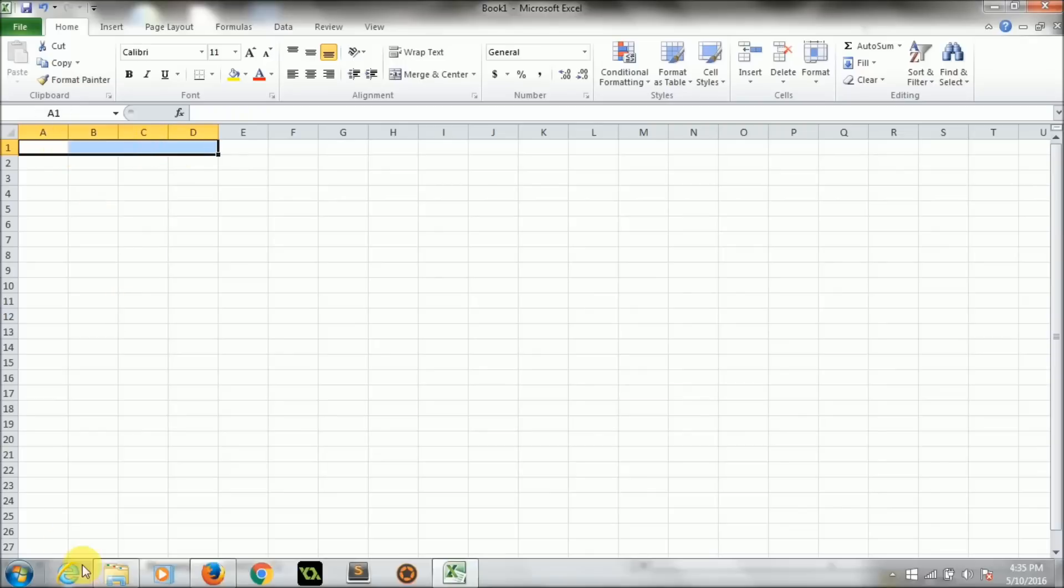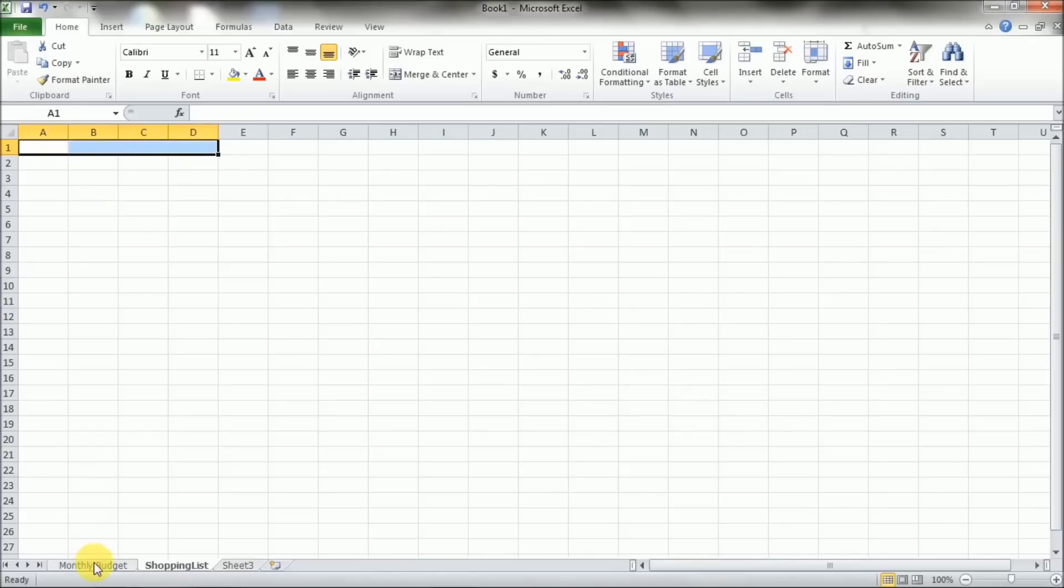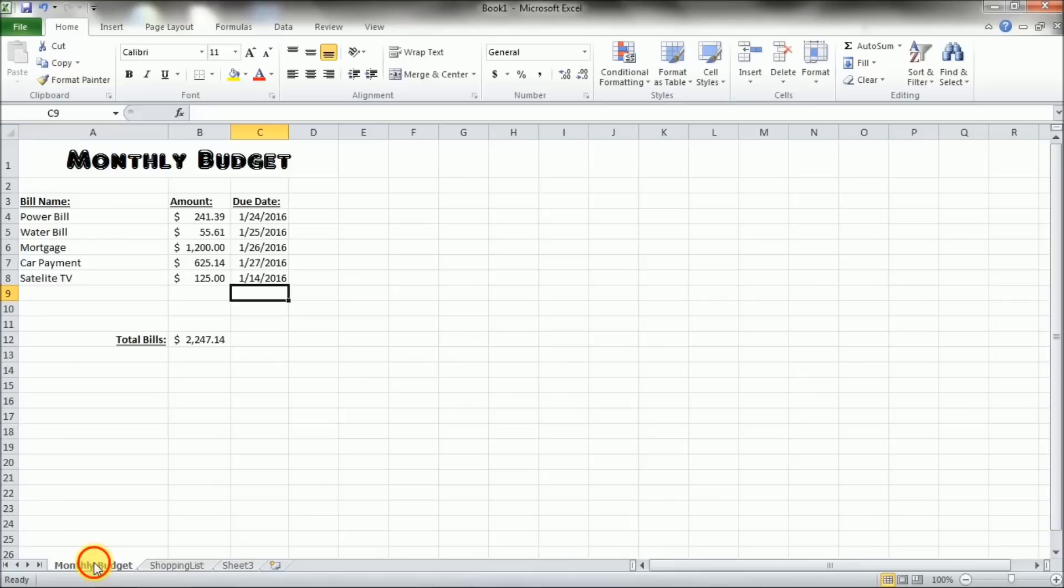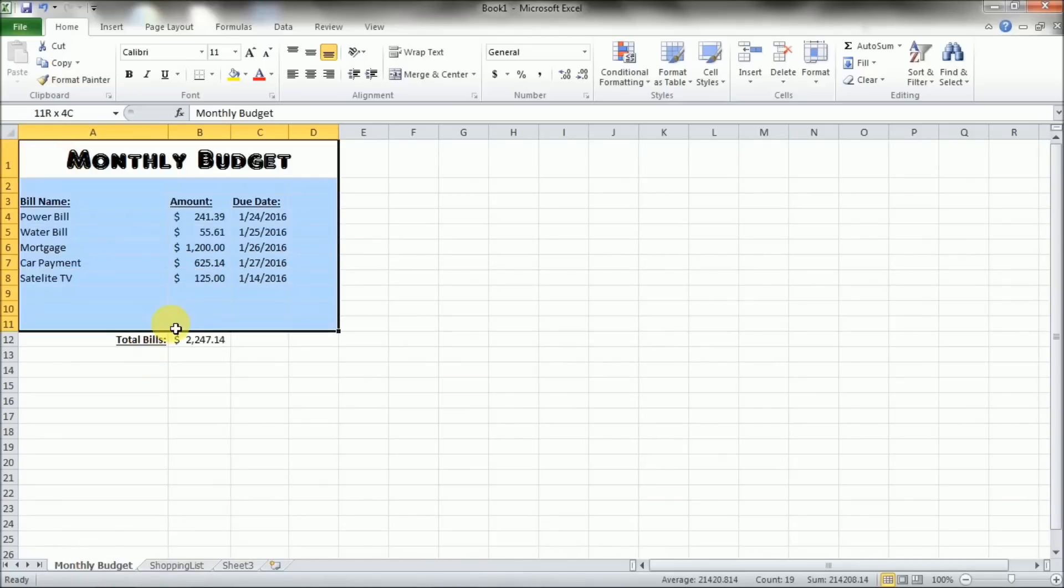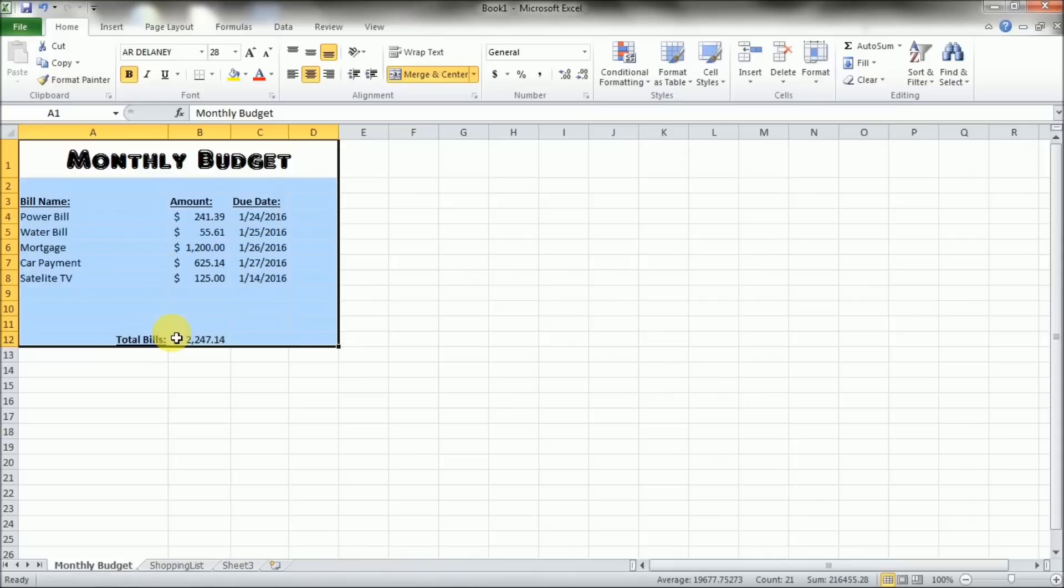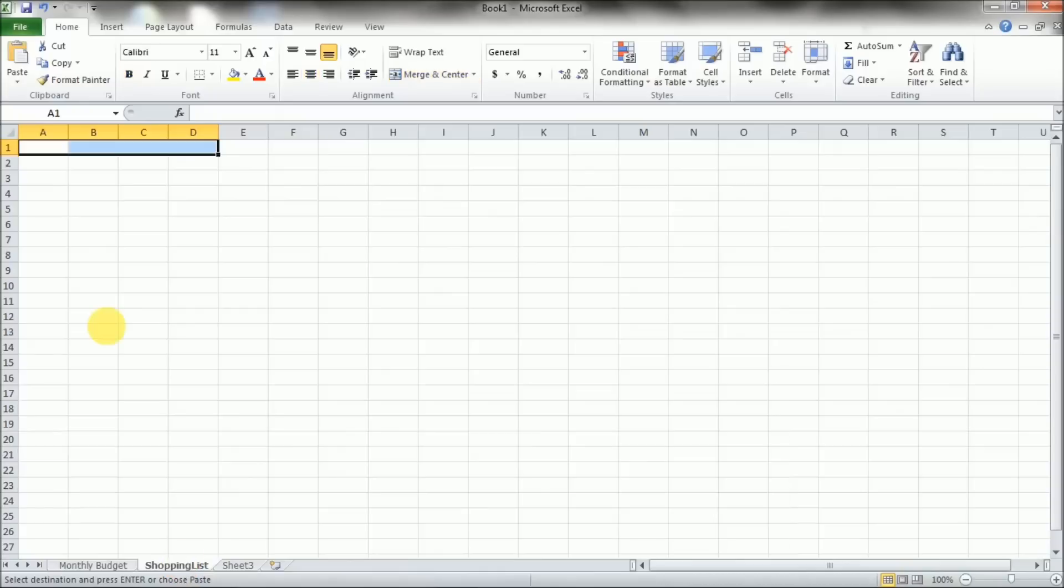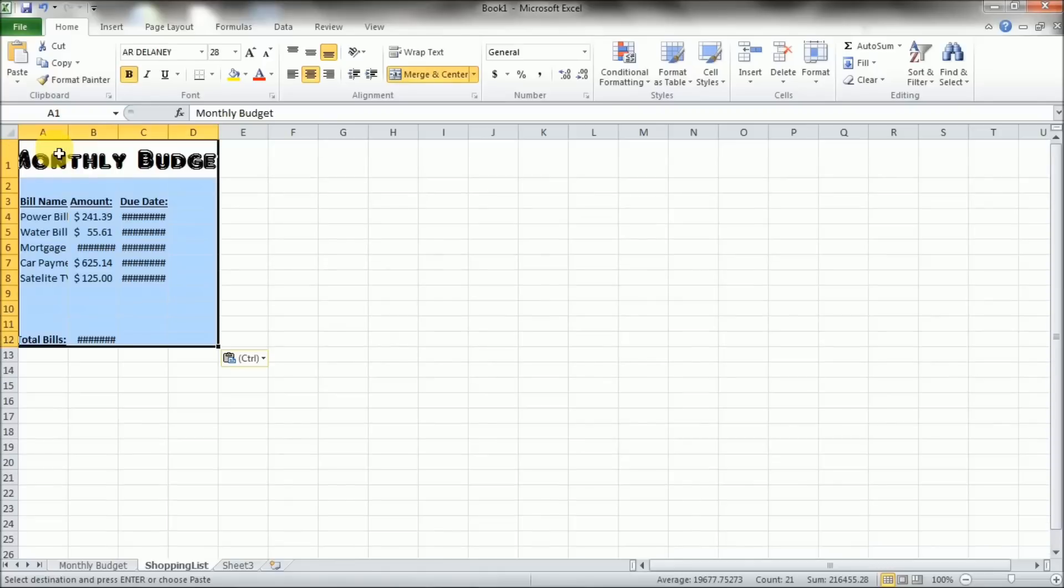You can also copy and paste in between sheets. So if we wanted to keep the same format here, you can select all of those cells, copy them, then click on the top cell here where you want it to paste and just paste it in. And you'll need to resize some of these.